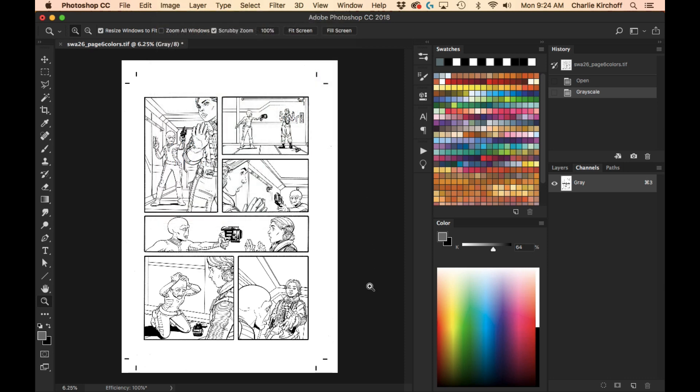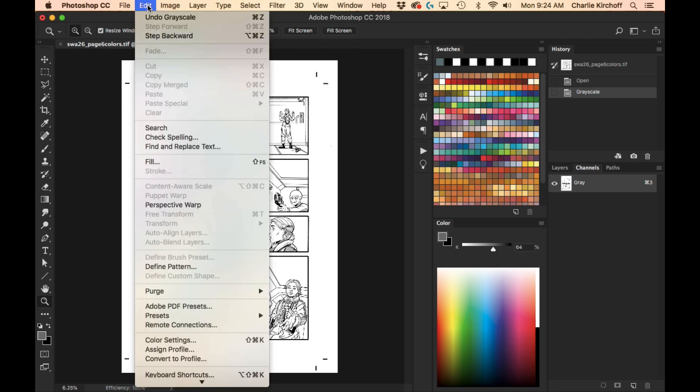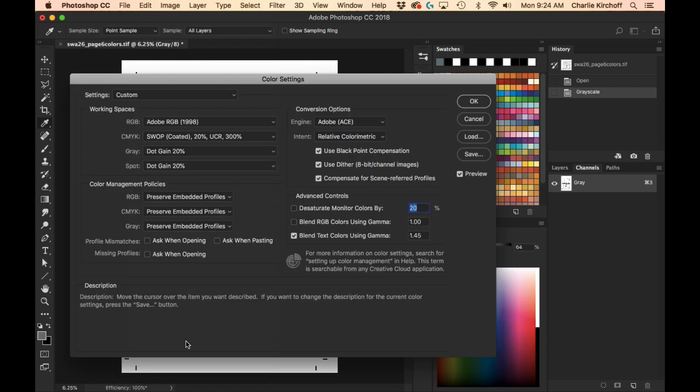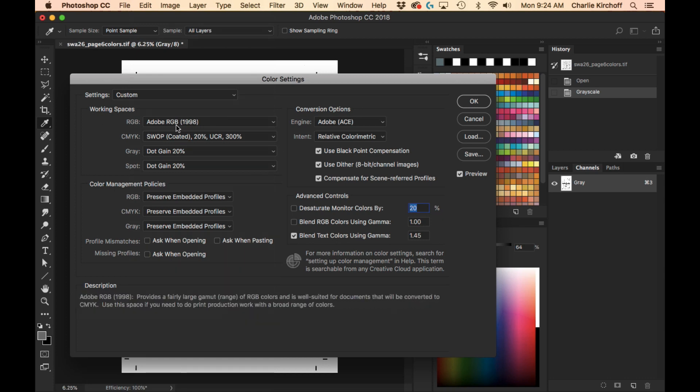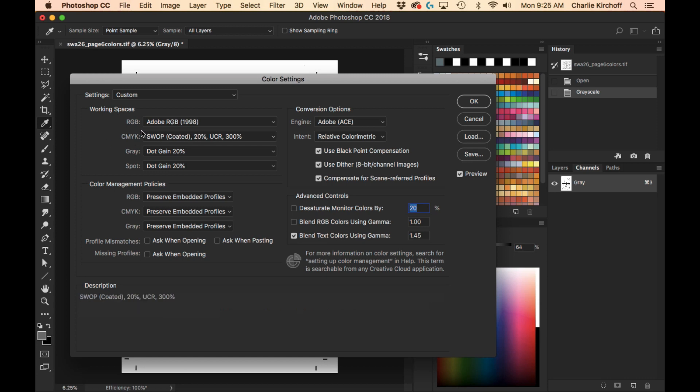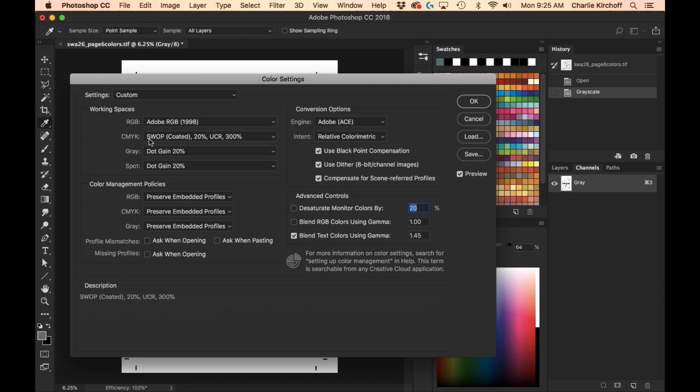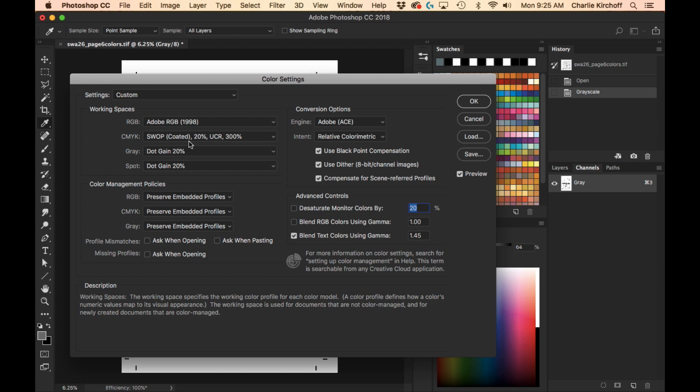So what you want to do is you want to go to edit, and you can go and set your color settings here. And here's working spaces. I have mine set to Adobe RGB 1998, which is what I normally work in. And I like this RGB profile because I find that it's one of the best RGB profiles that gives me a good conversion into CMYK when I'm done with the file. And the CMYK profile I work in is right here, where I've swap coded. Actually, I'll get into this.